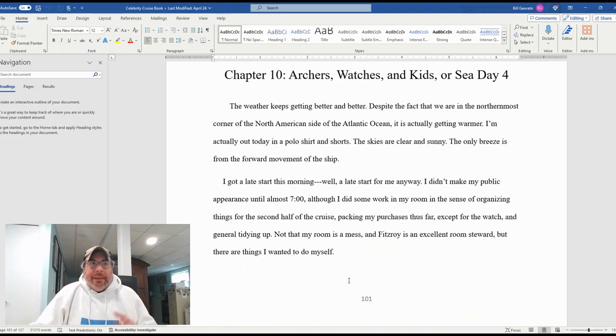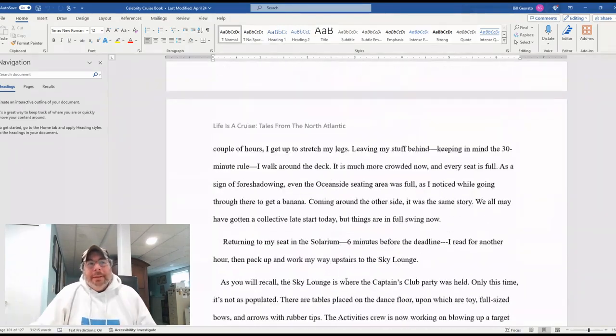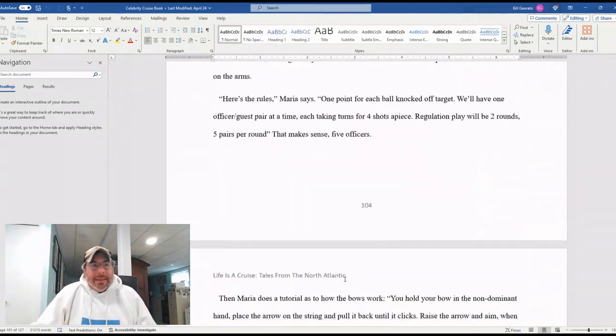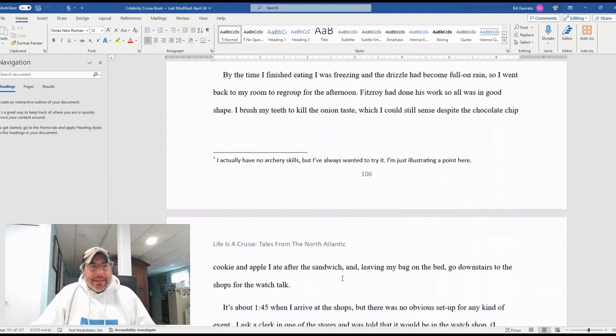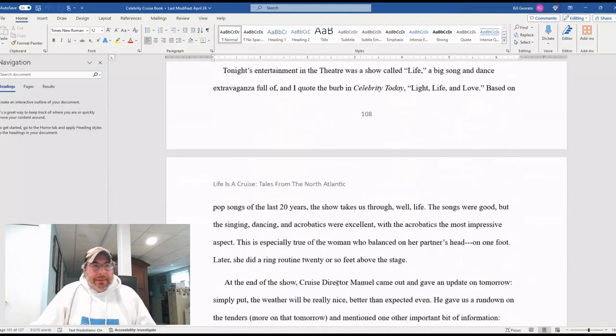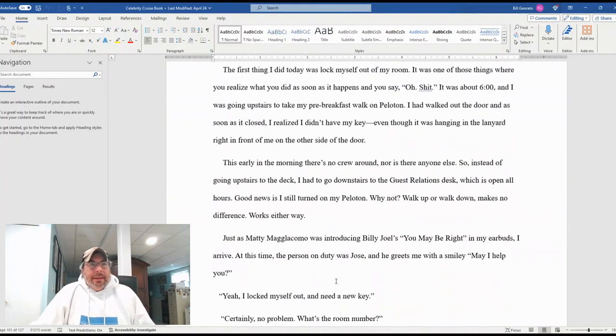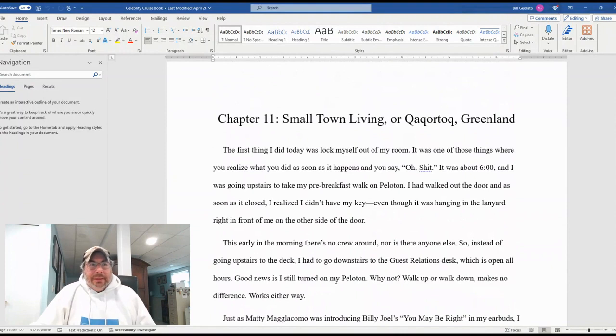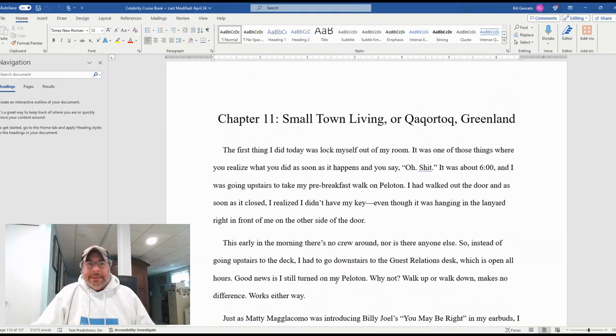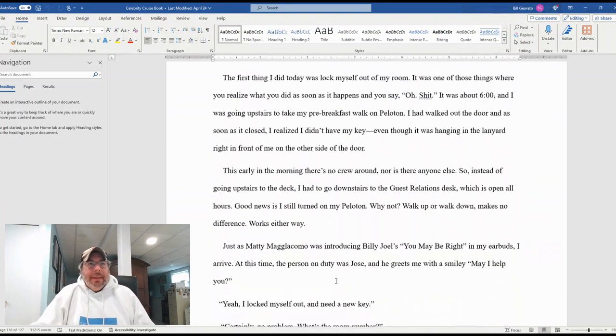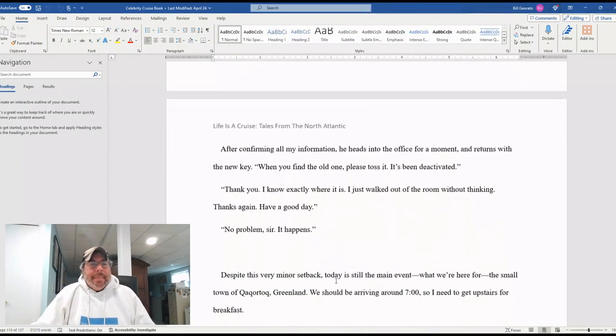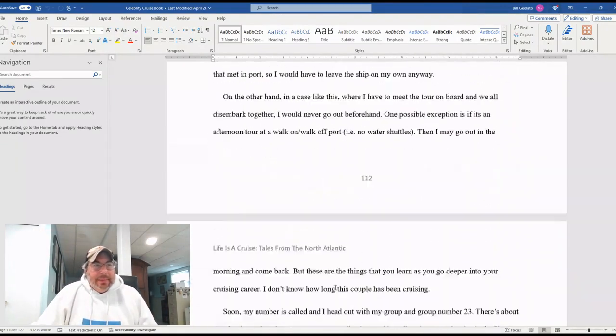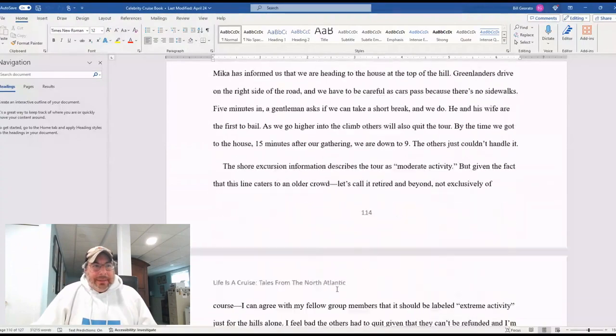Every main chapter title has something to do with something that happened that day. Chapter 10 brings us archers, watches and kids or sea day four. And then chapter 11 is small town living or Qaqortoq. Yes, that is how you pronounce that, Qaqortoq in Greenland. He talks all about that.